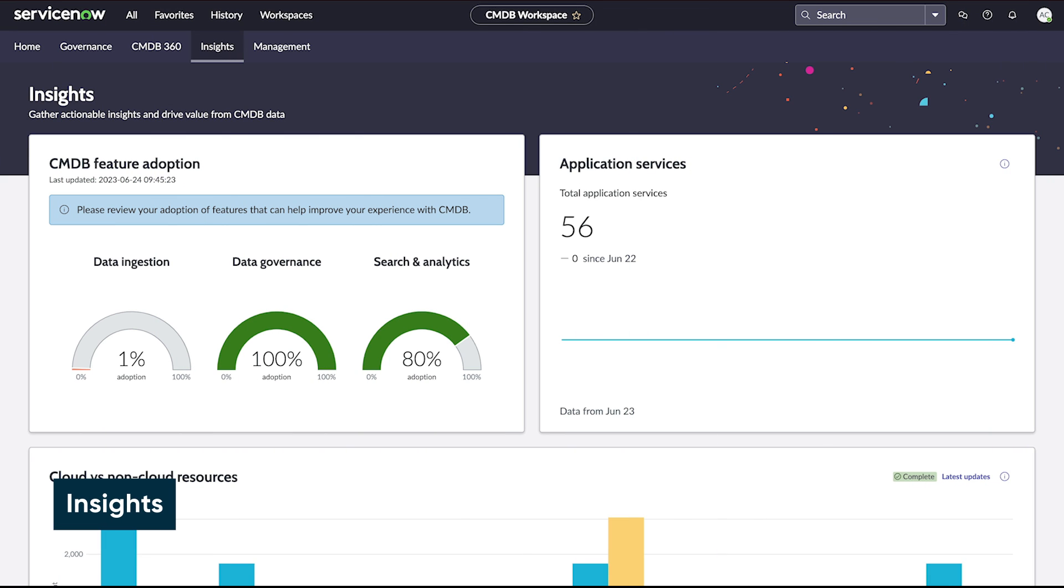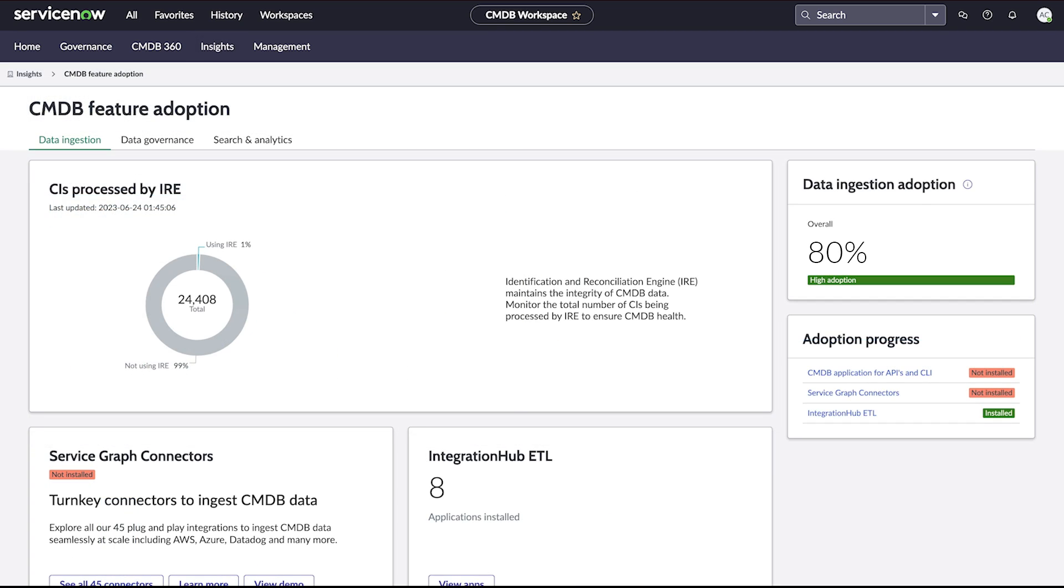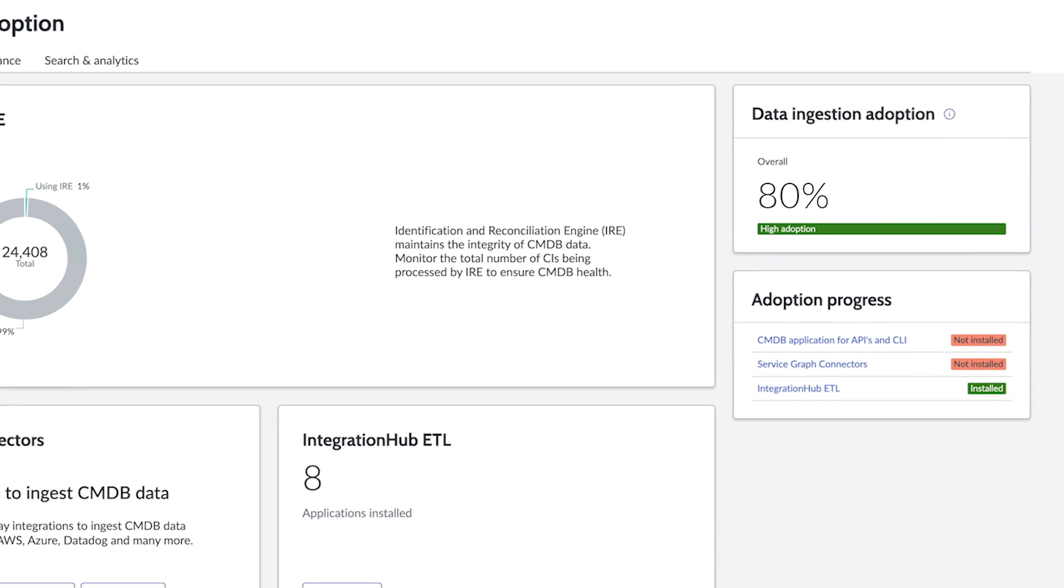Insights Views shows the level of adoption of various CMDB features and application services. Selecting any of these options for CMDB feature adoption shows tools and features that you've already adopted, and tools you might want to consider adopting.